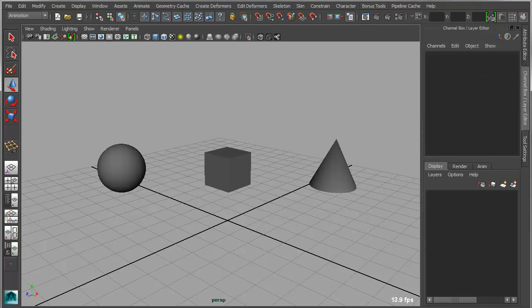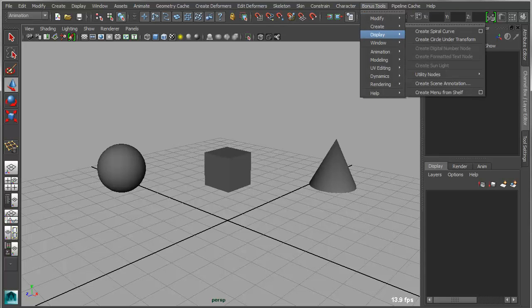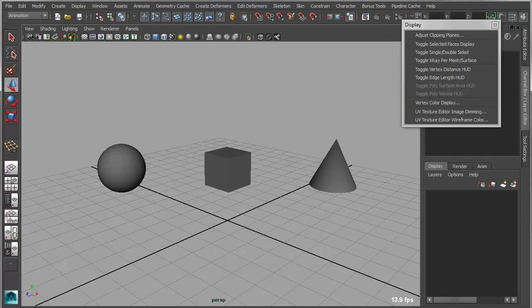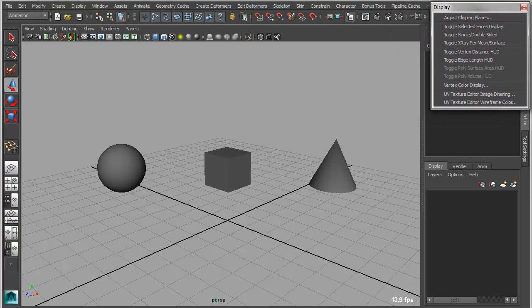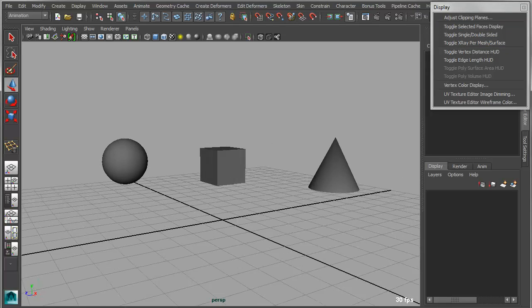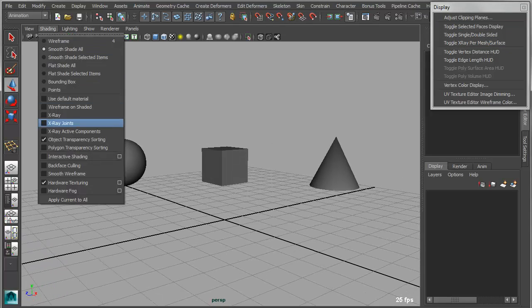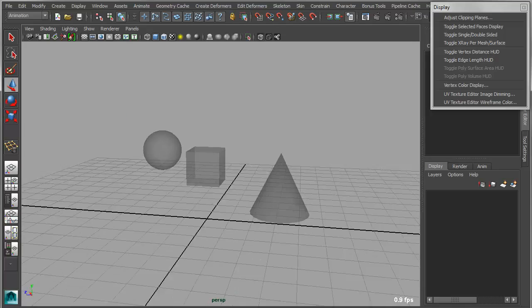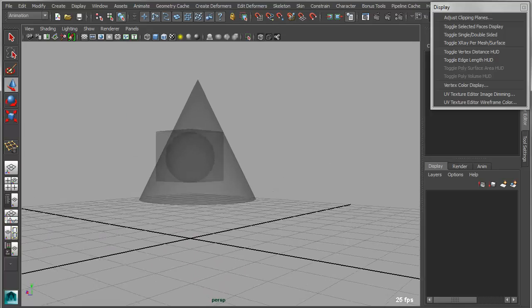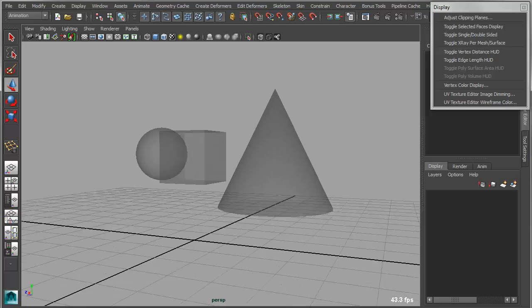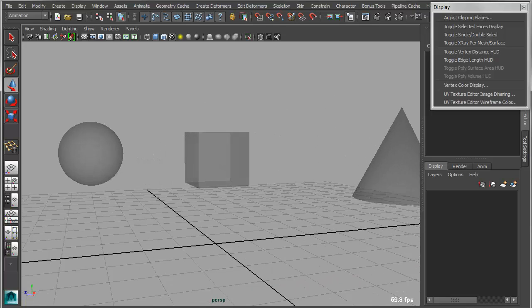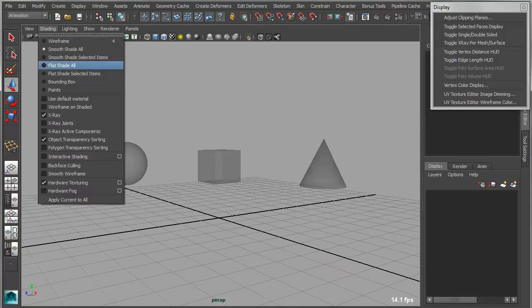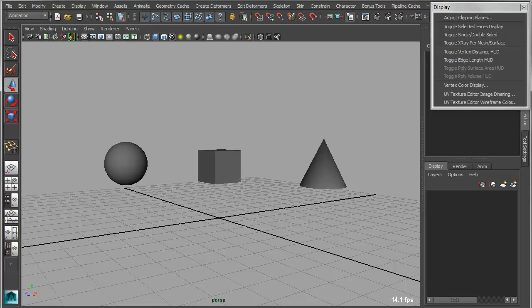We also have a couple of display and rendering related tools. These two tools are actually kind of similar. If you go under Bonus Tools, Display, we have a new tool called Toggle X-Ray Per Mesh. So what you'll notice is if we go into the panel here, I can go in and I can basically set my shading to be X-Ray, and all of these objects will essentially X-Ray, allowing me to see through them to whatever is on the back side. That affects the entire panel or whatever happens to be in this panel.